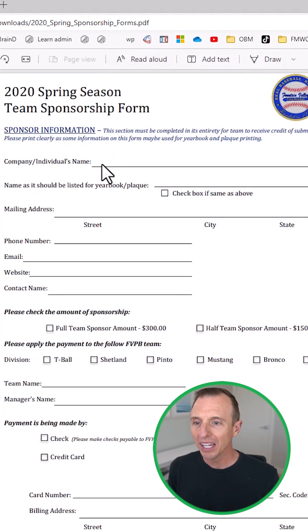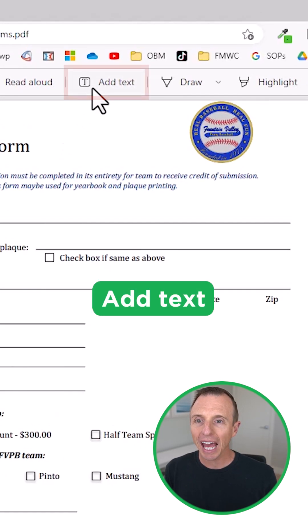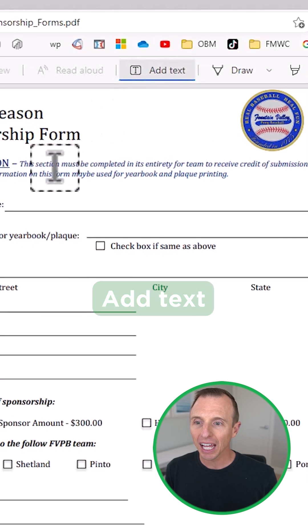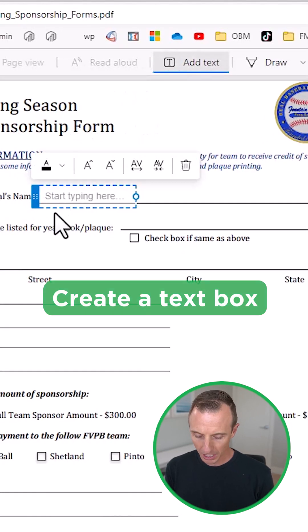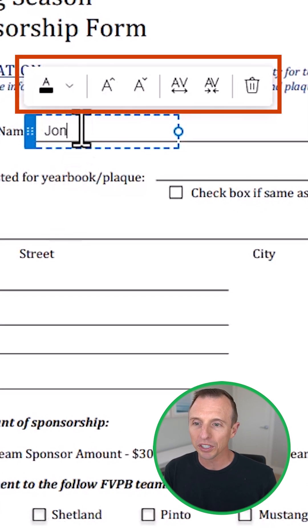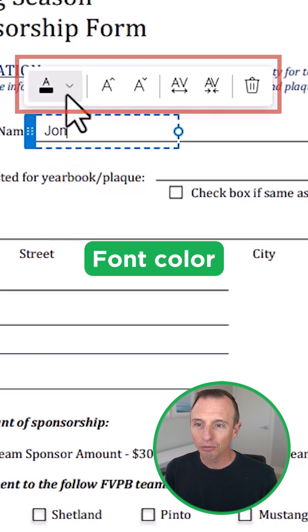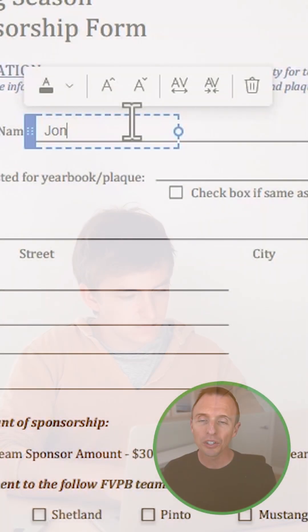If you have a PDF that doesn't have form fields that you can type in, you can click 'Add Text' and just create a text box here and start typing. You can change the font color and font size as well. You can move these around and come back and edit them later, which is really nice.